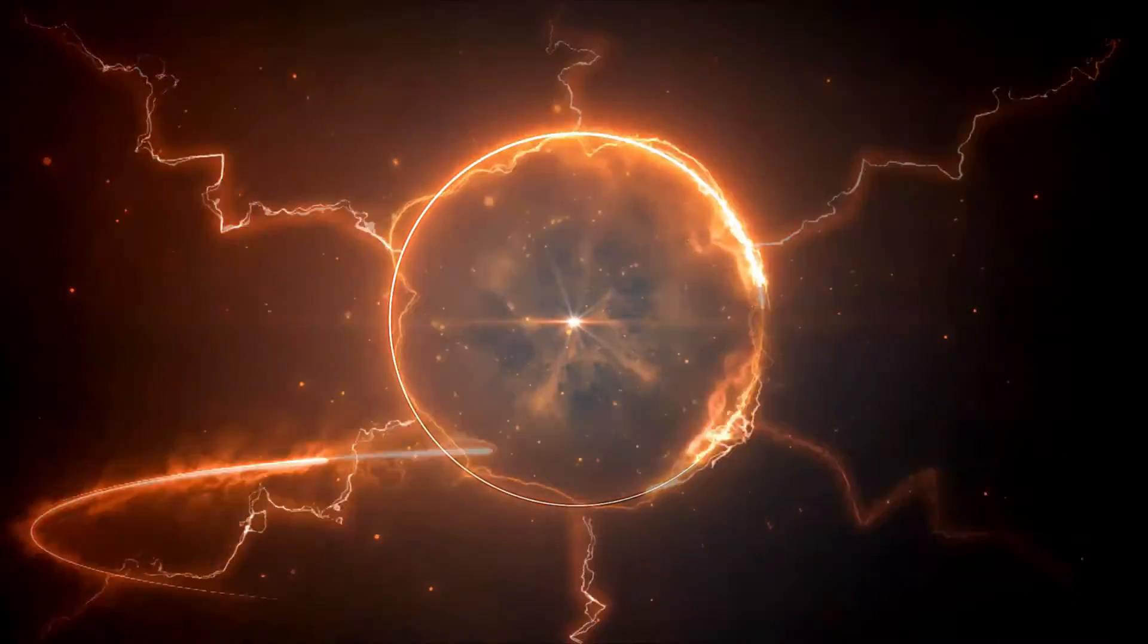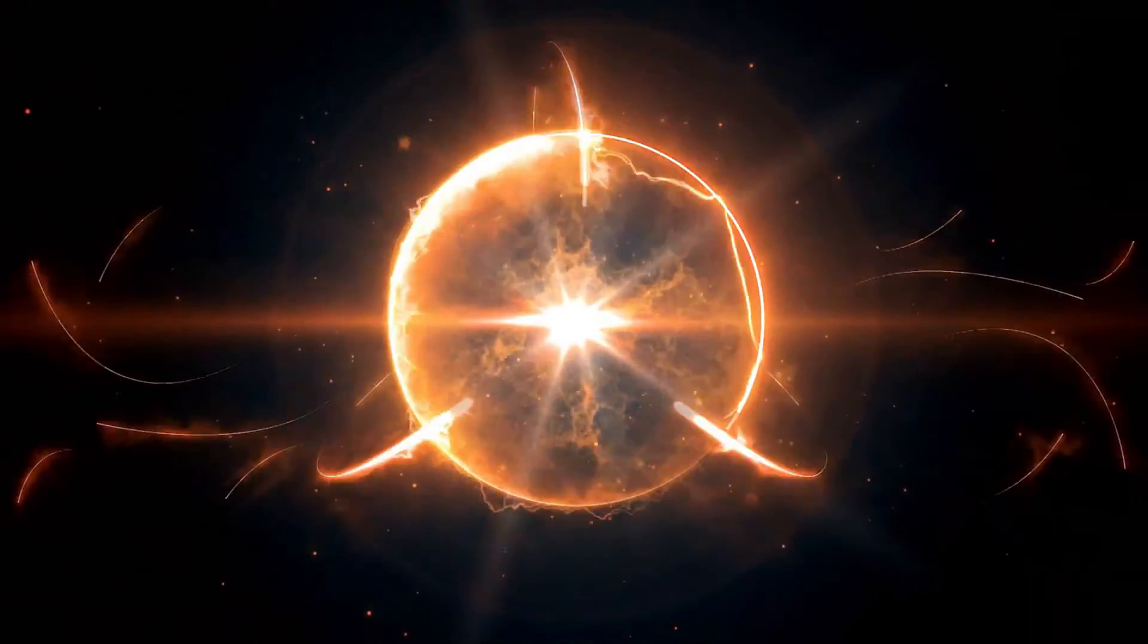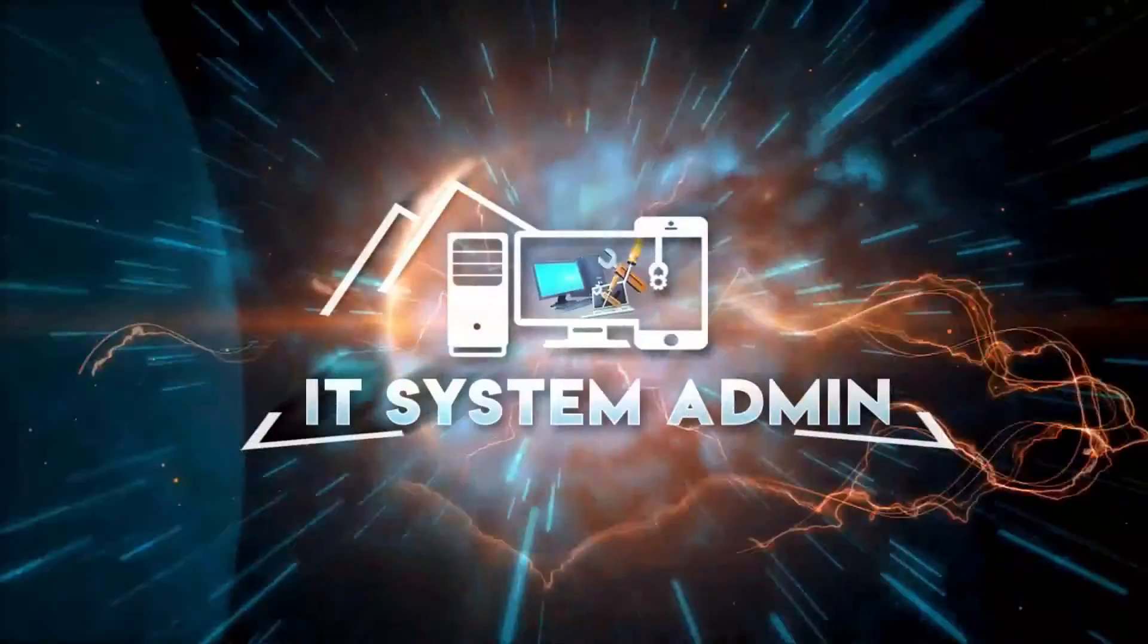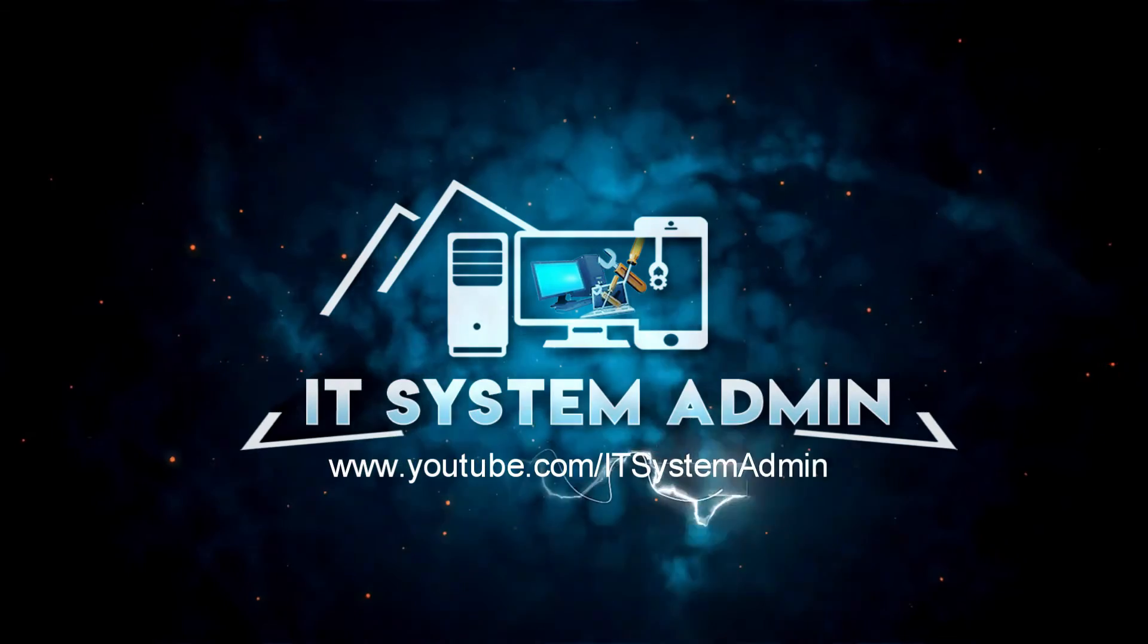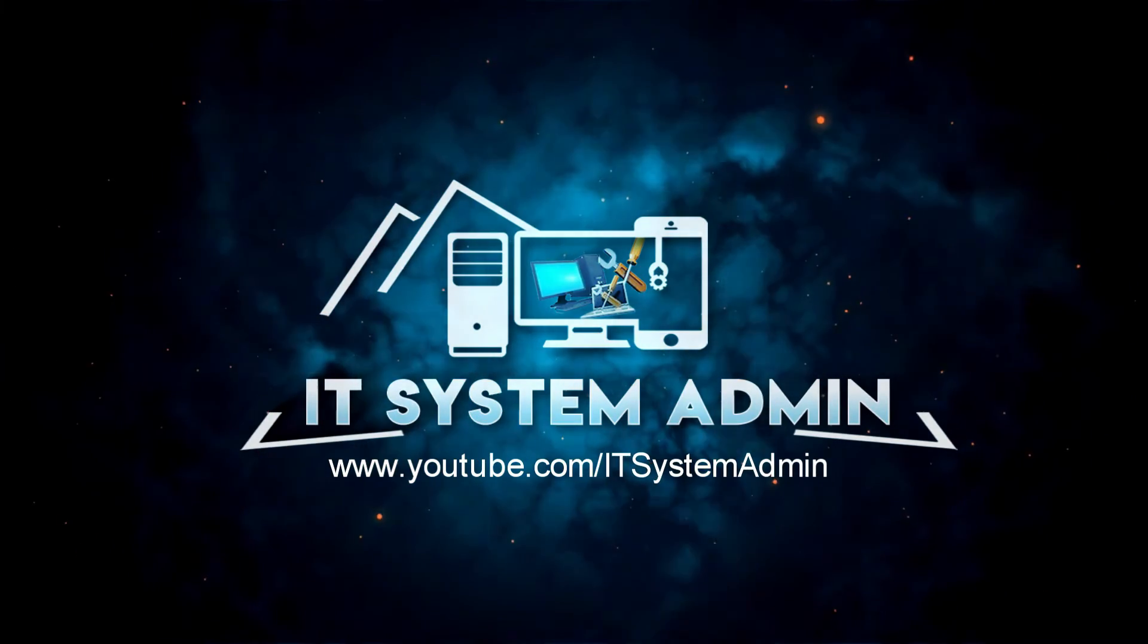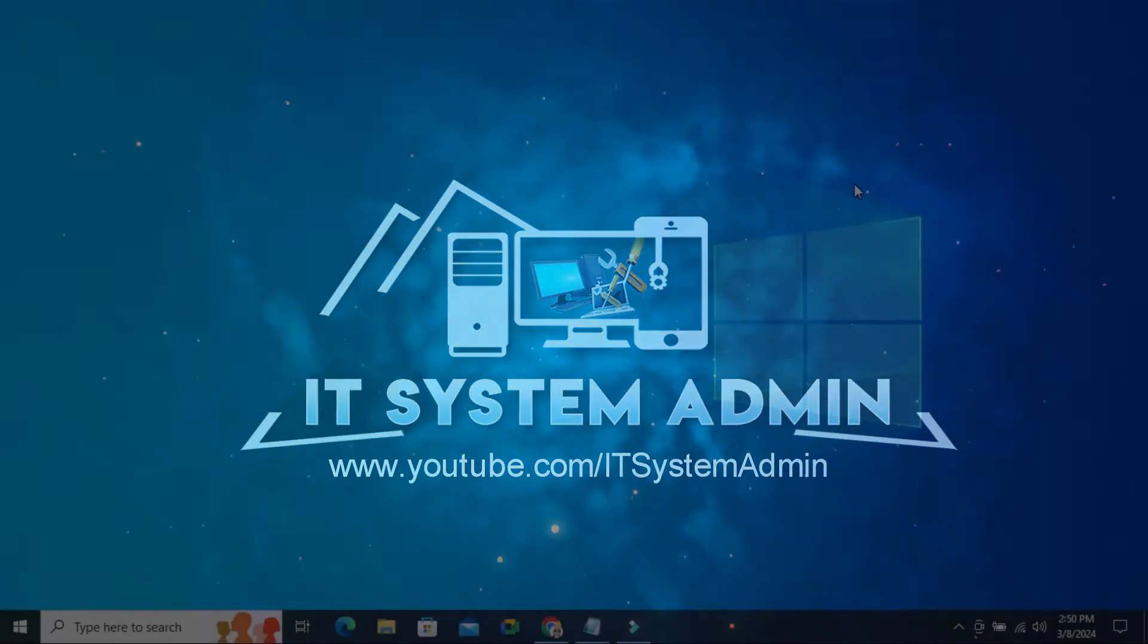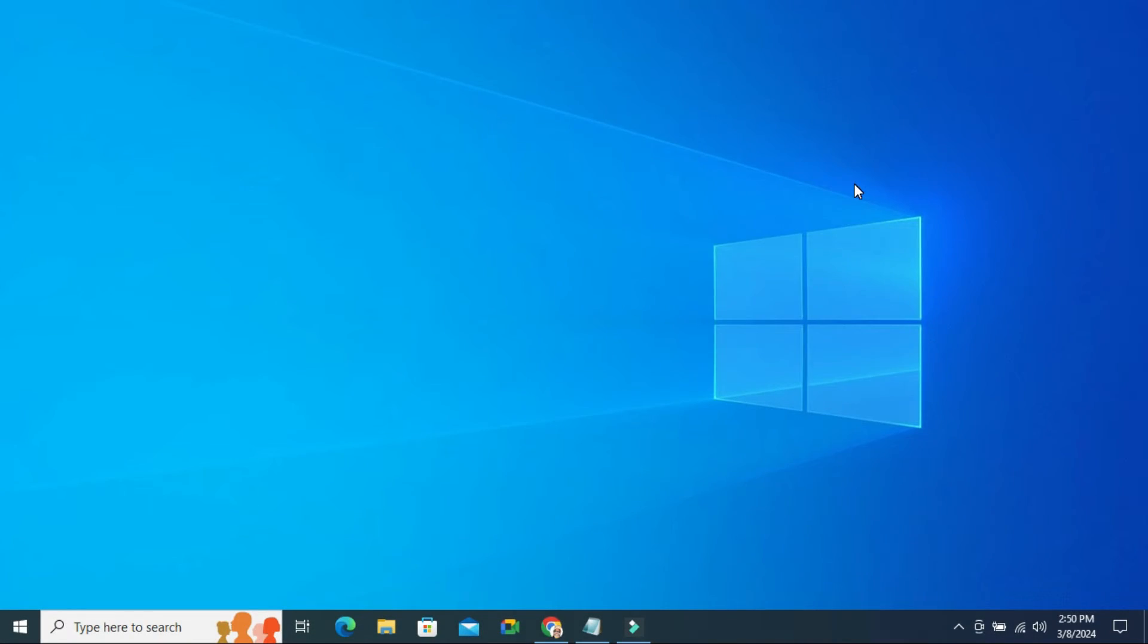Hello viewers, welcome to IT System Admin and Information Technology Learning Tutorial channel. Today, in this tutorial, I am going to show you how to stop Windows 10 Automatic Updates Permanently. Sometimes it becomes very important for you, so don't forget to watch the full video.